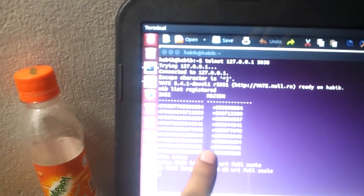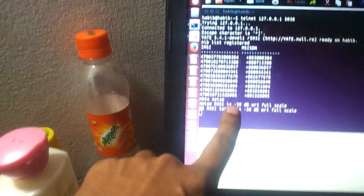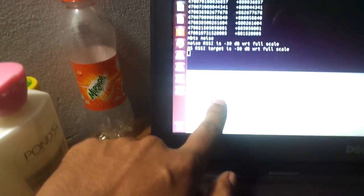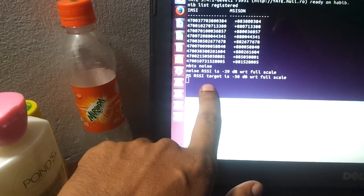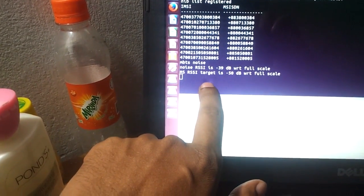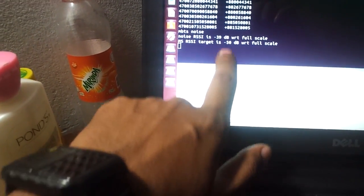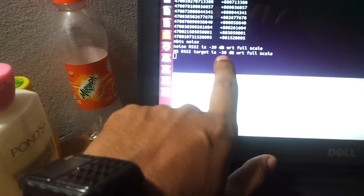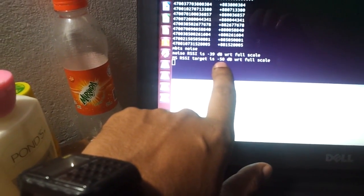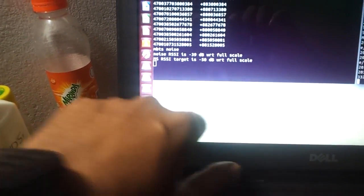This is the telnet server and connected phone, and lastly the noise level 39 dB with respect to minus 50 dB.